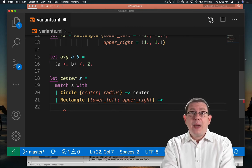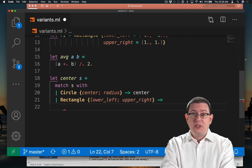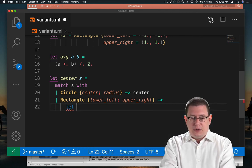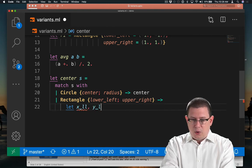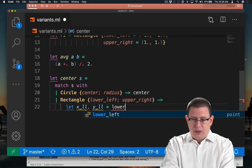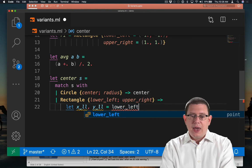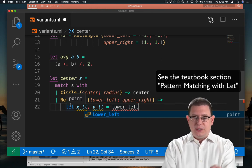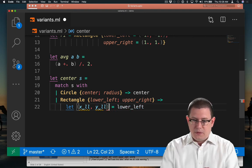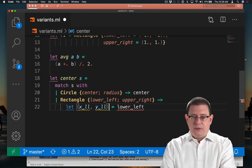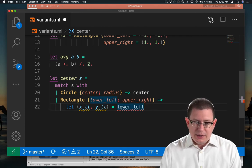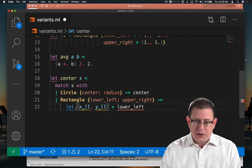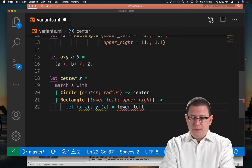I will do that with pattern matching. I could also do it with FST and SND, the first and second functions, but let's use pattern matching. So let the x-coordinate from the lower left point and the y-coordinate from the lower left point be lower left. So I'm pattern matching here against lower left as part of the let expression syntax. Now I can put the parentheses in here. I can also leave them out. When we're pattern matching against things that truly are pairs here, it is stylistically good, according to the OCaml community guidelines, to leave those parentheses in. So I'll go ahead and leave them in there.